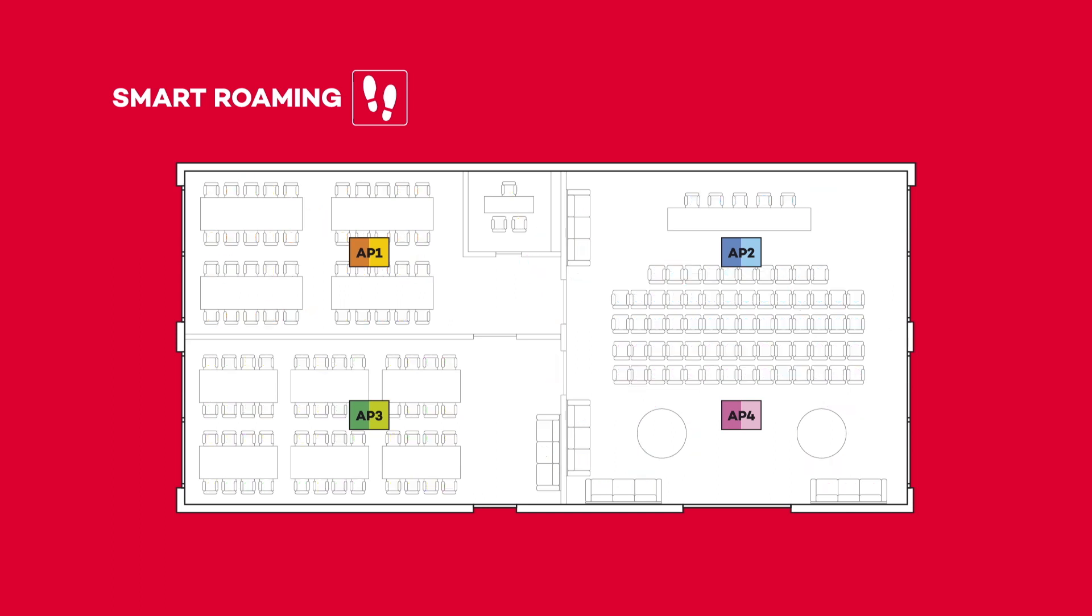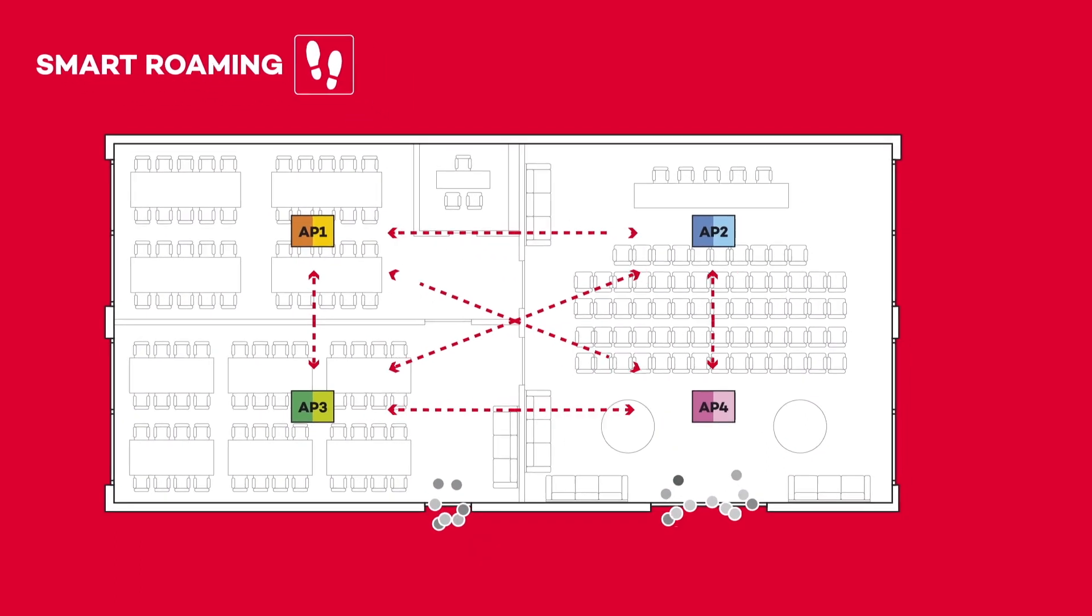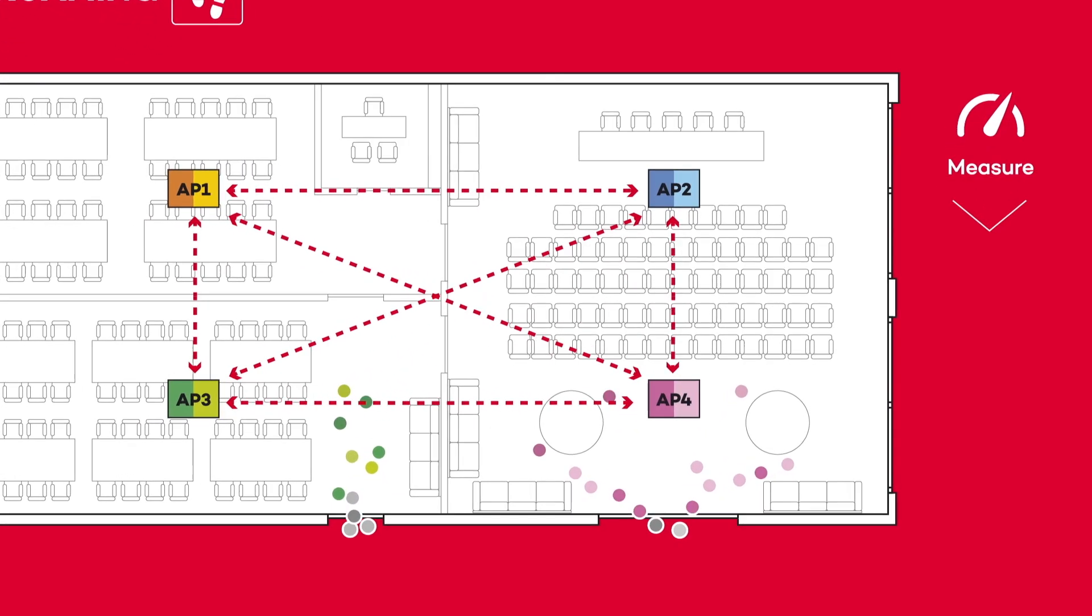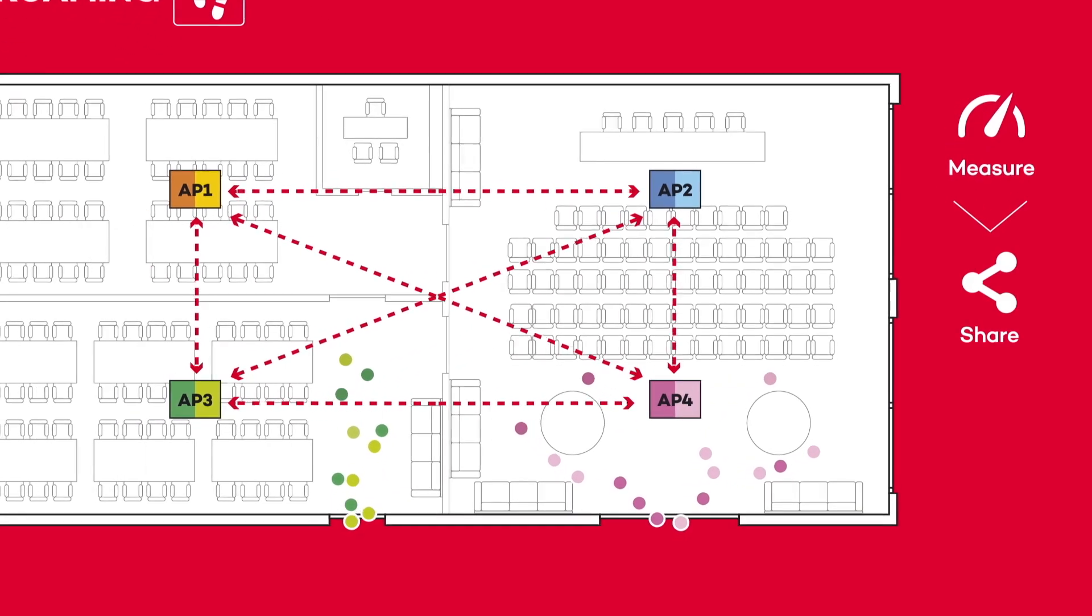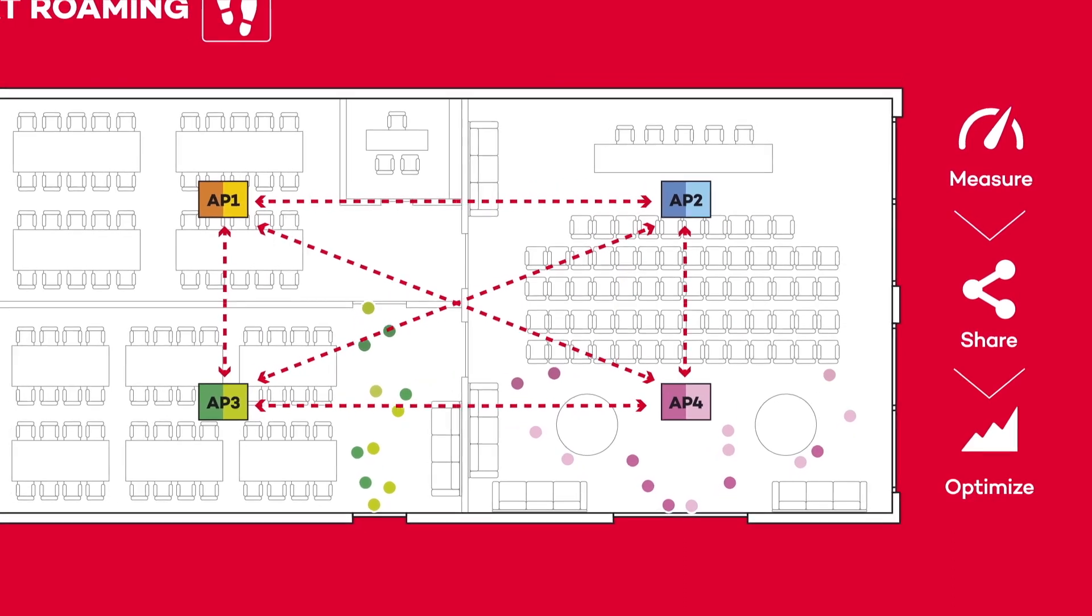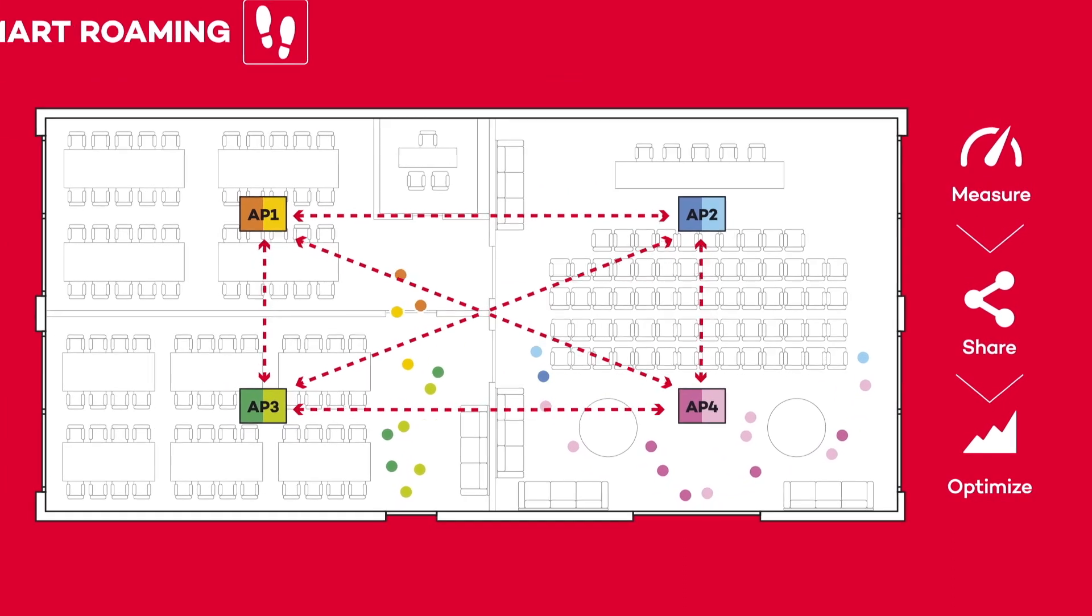Thanks to CHT smart roaming, access points measure the signal strength of all users, share information, and make joint decisions to reassign users to the best access point.